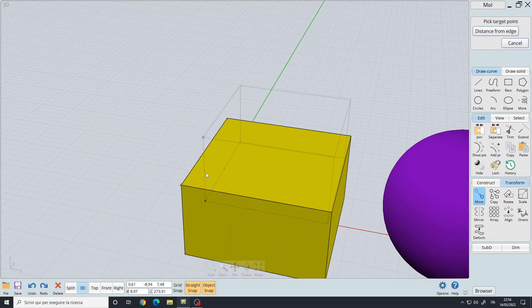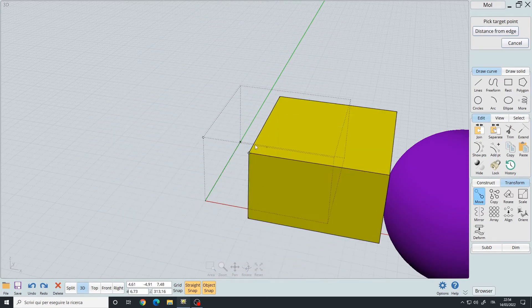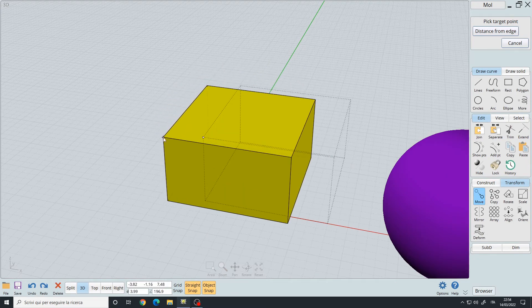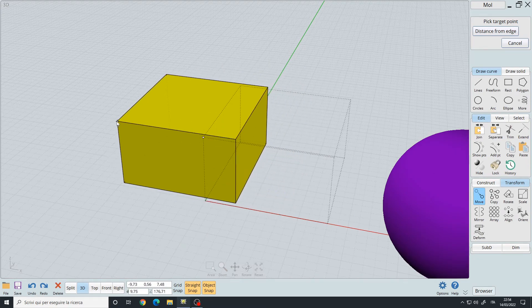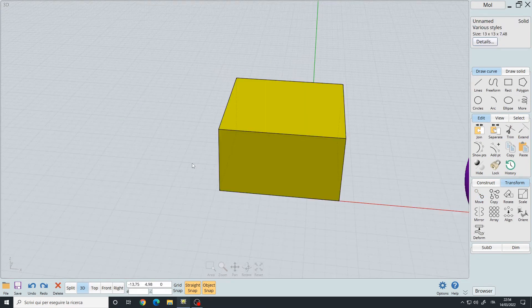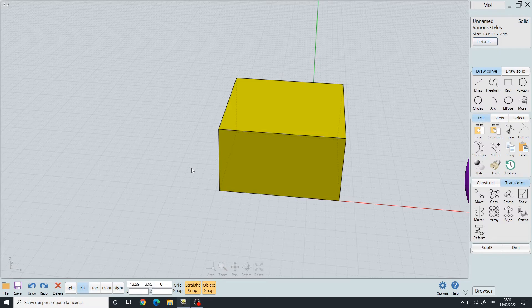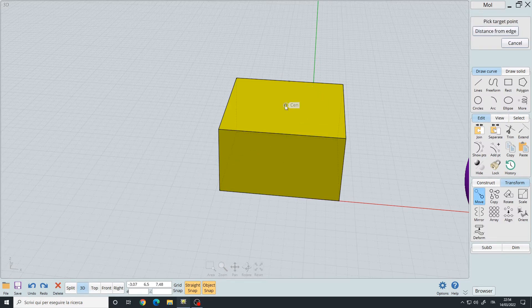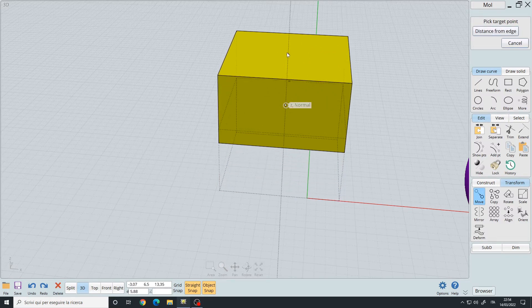Or right click, pick the point where the move transformation will start, and now I can move it in space. If you have my hotkeys, you can press the G key, pick the center point, and move it up, then left click to confirm.